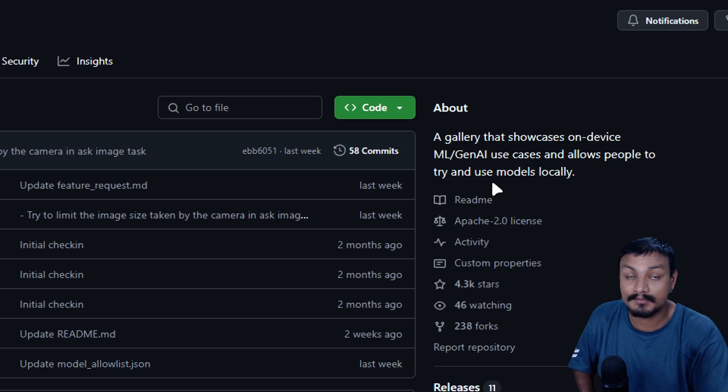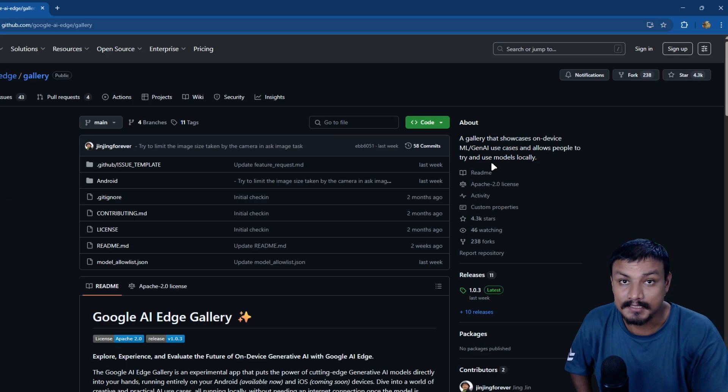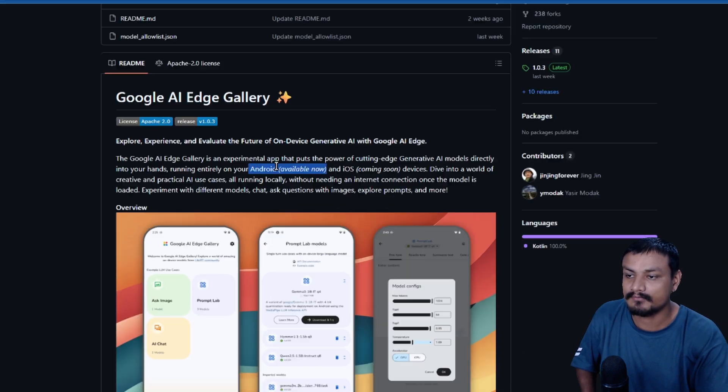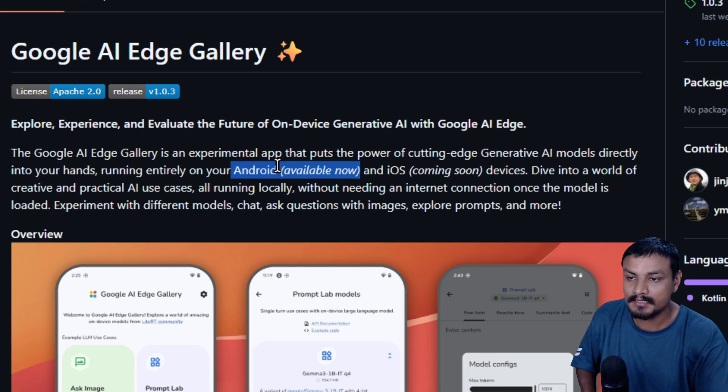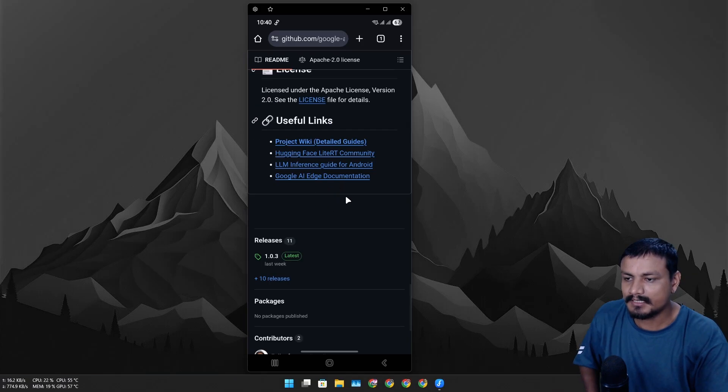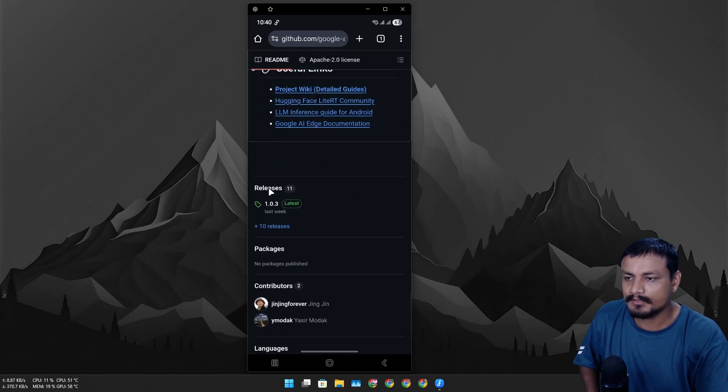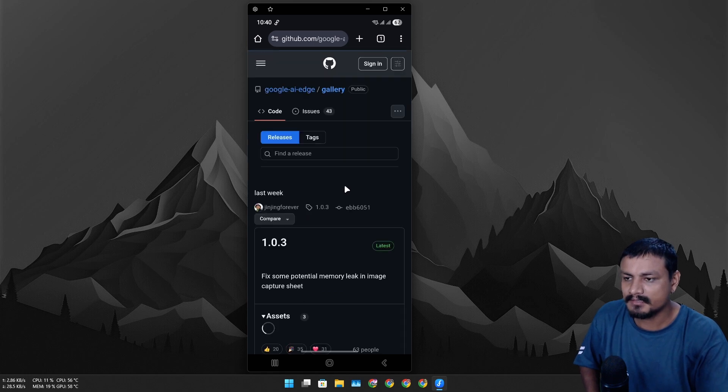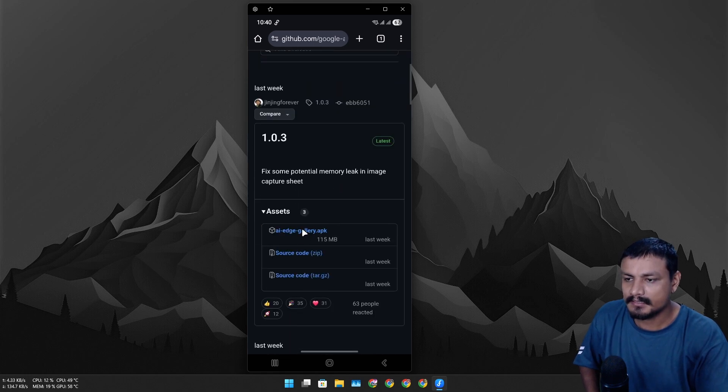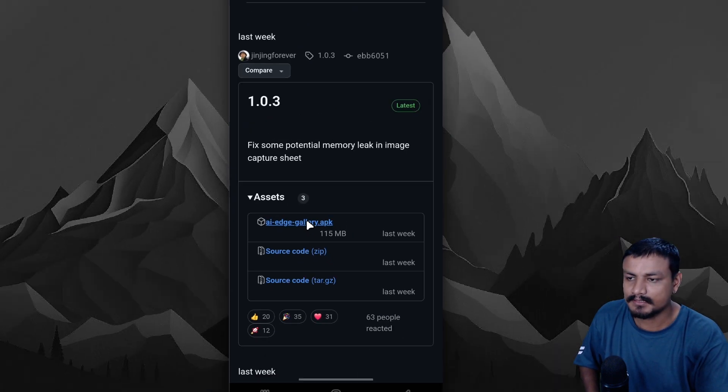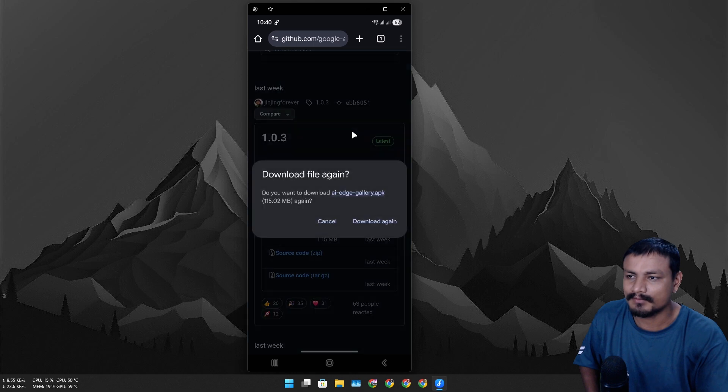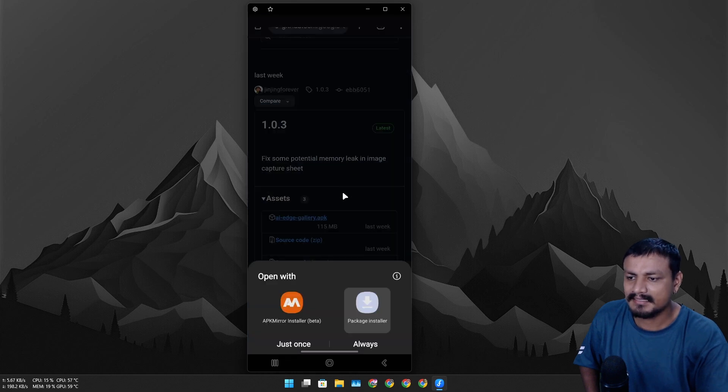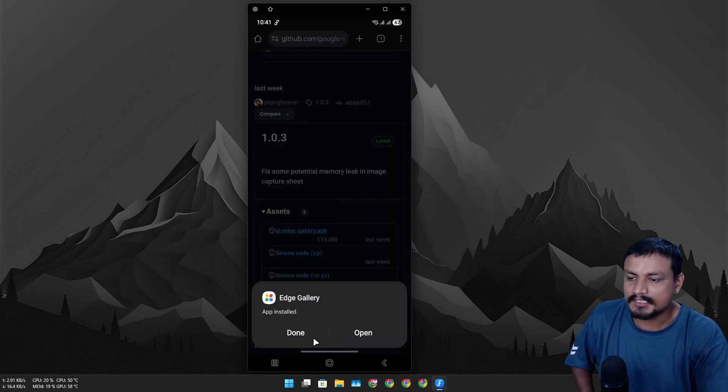If you want to try this right now, this is actually available for Android, and for iOS it is coming soon. To download this, you can go to Releases on GitHub and then click on the APK file to download this. I have already downloaded this, and then just install it.